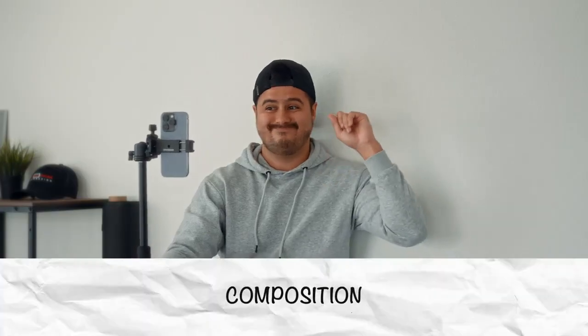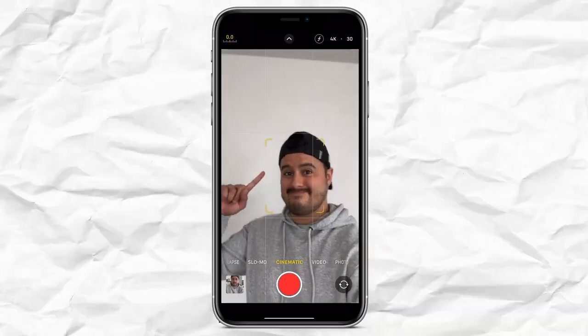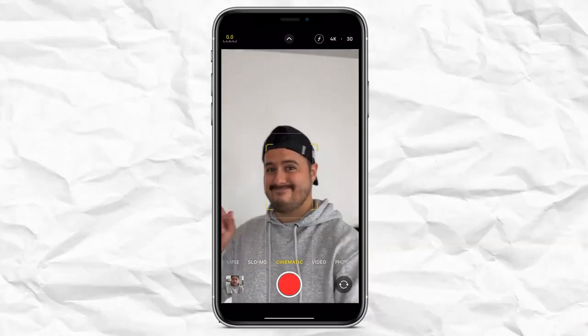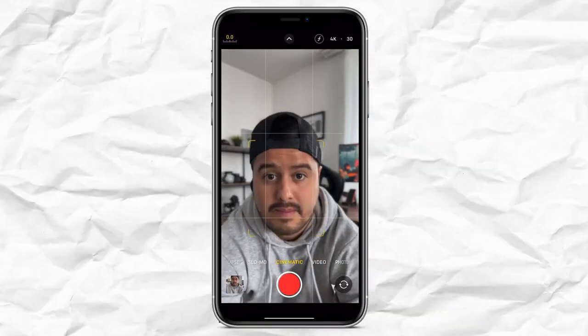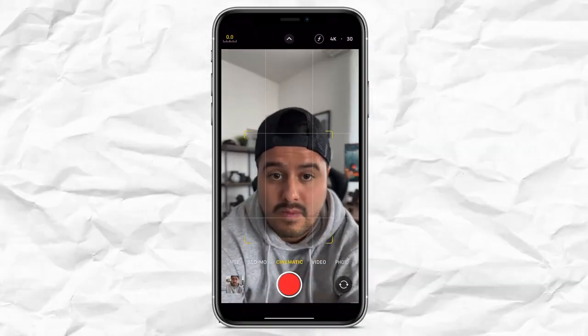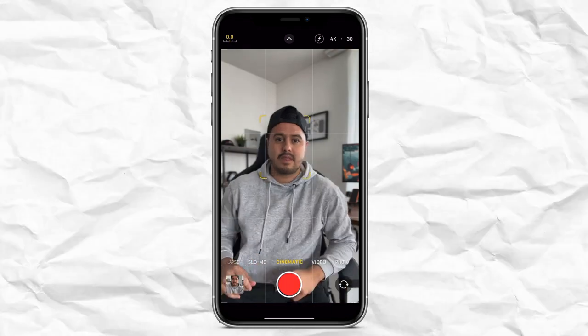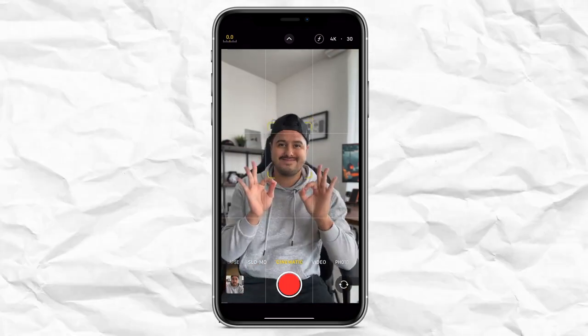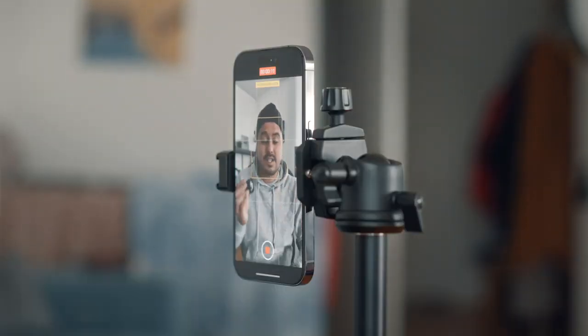Then is composition. You want to place your phone away from the background to create more depth. Use the selfie camera to monitor and position yourself more easily. Use the rule of thirds to level your horizon and place yourself in the center of the frame. Next up is lighting — make sure to film in good lighting conditions. If you can, place yourself close to a window to use natural light as your main light source.